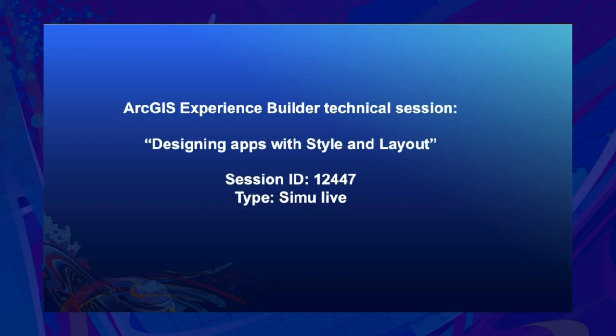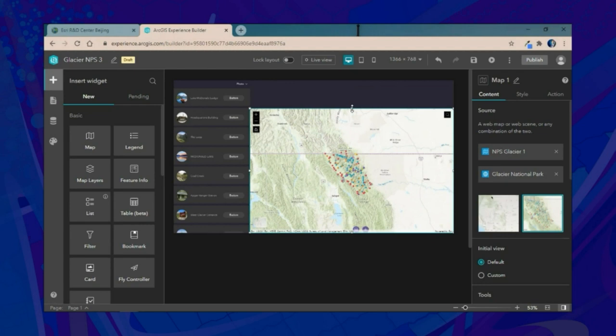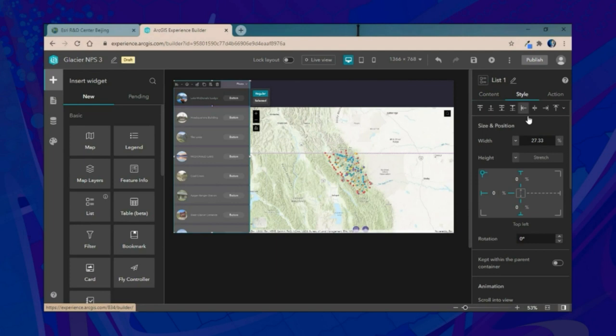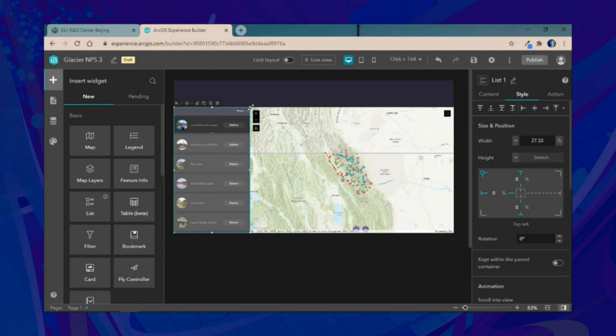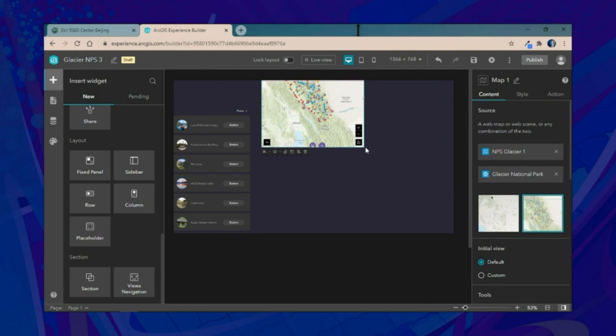Now we'll focus on how to set up pages to easily navigate between different views and widgets. We'll continue working with the same application from our previous example, adjusting the layout of existing widgets. We'll add a section widget, connect our map to it, and use a table of contents widget to navigate the section.